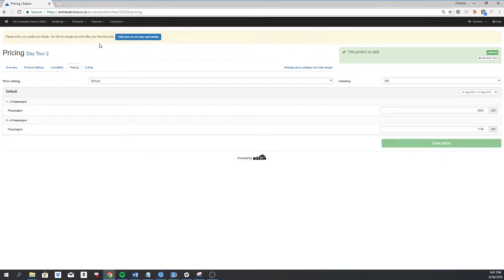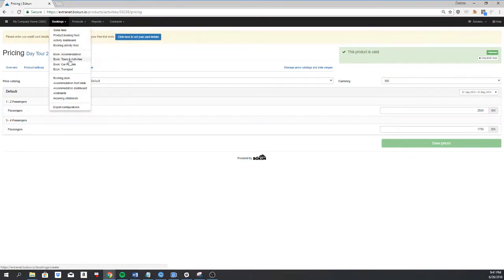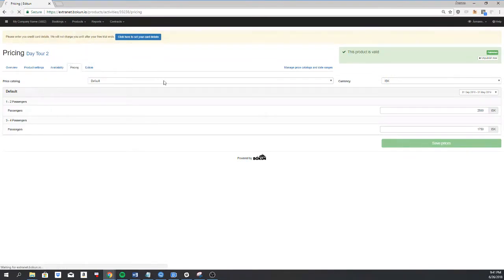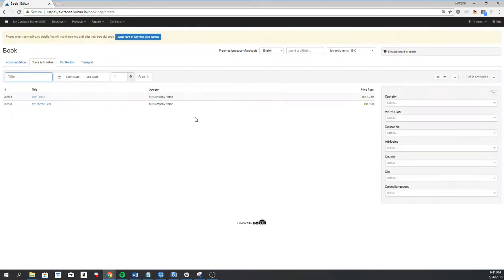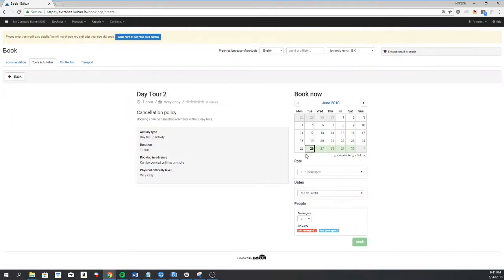And to see how this looks in the booking engine, you can go to bookings, book tours and activities. Select the tour and you'll see that you have the rate one to two passengers.